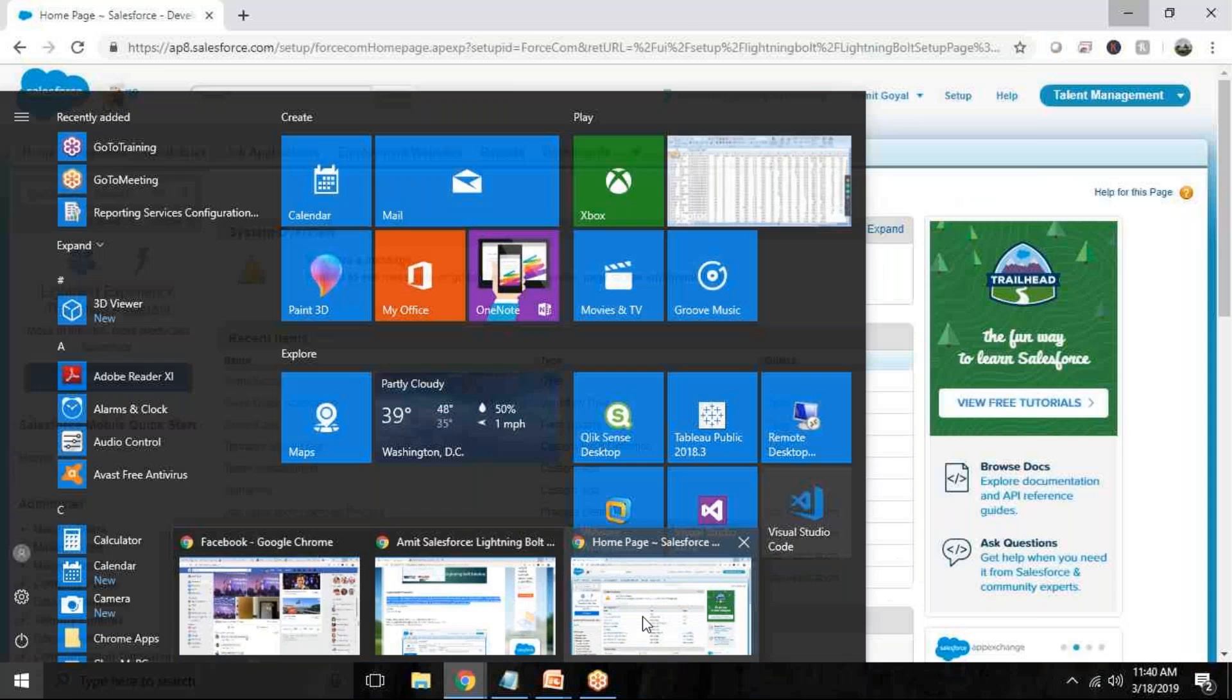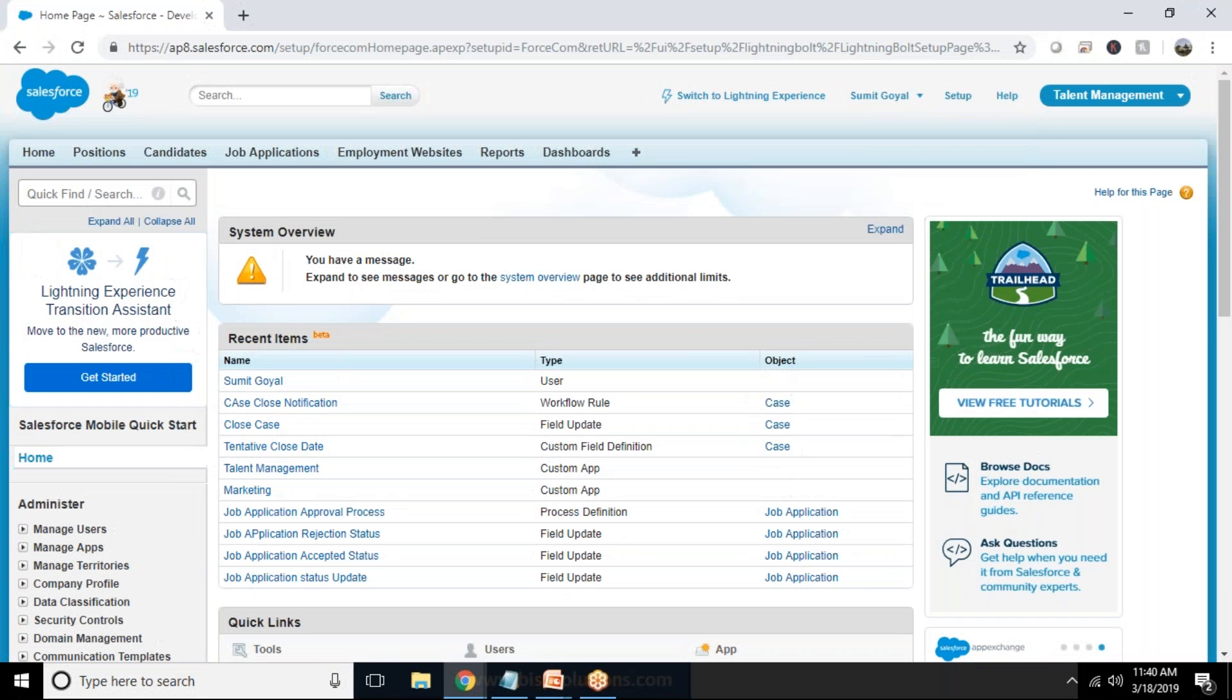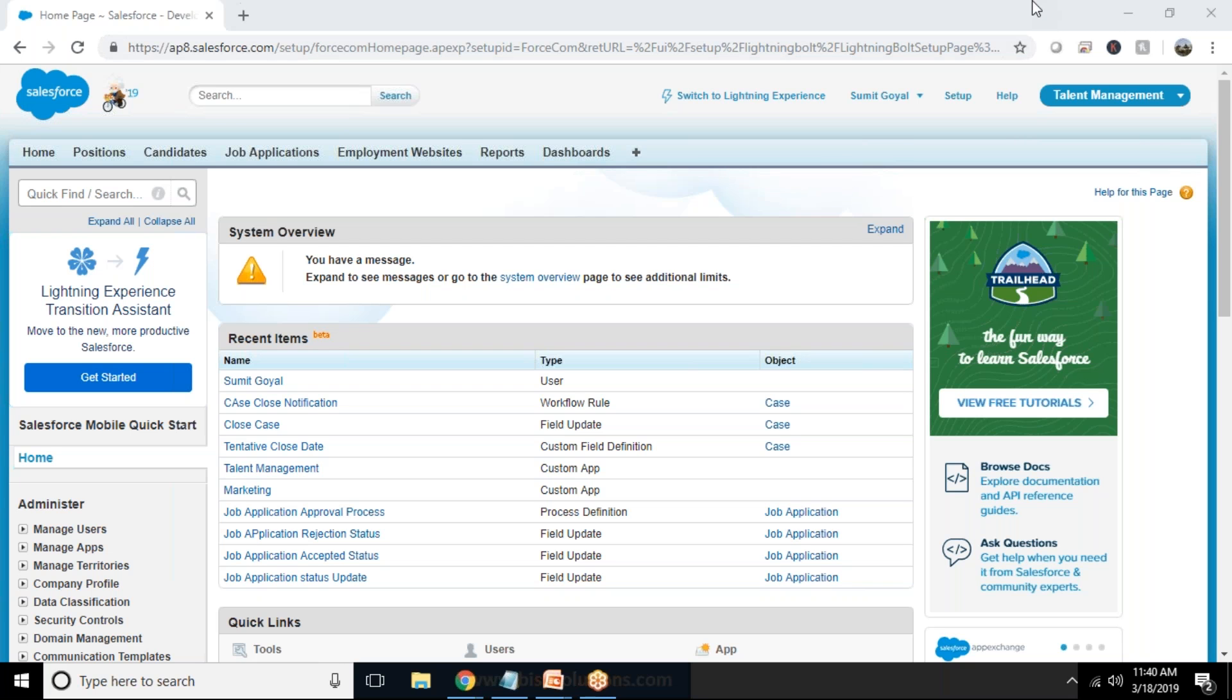First of all I have already developed a custom app and as you can see on my screen I have got a custom app named as Talent Management and this app is used to manage the upcoming positions or the registered candidates and the job applications filled by them and the employment website option is also there where we have posted our positions.